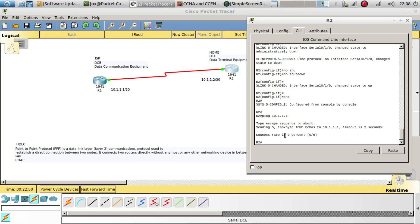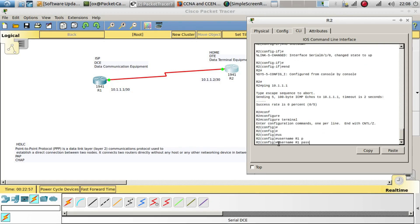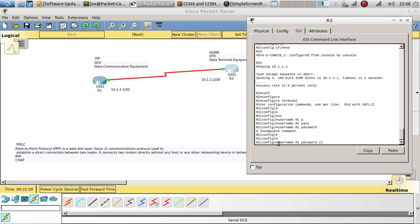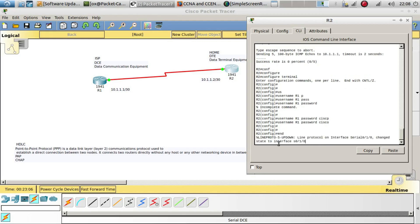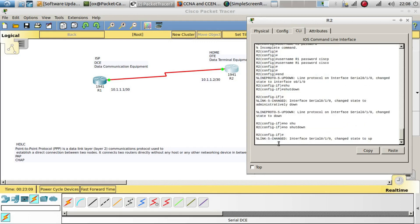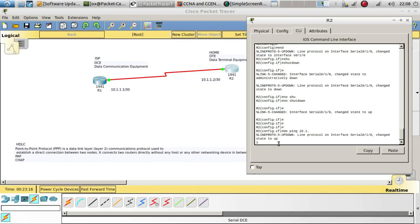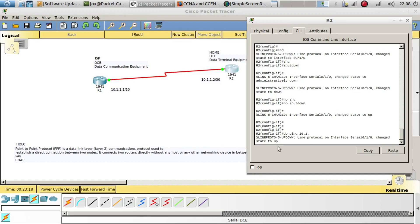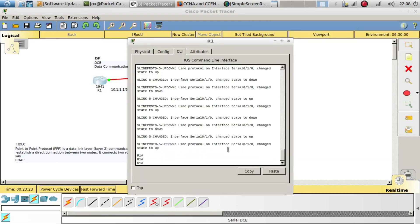Just like I told you, you need to have the same password on both sides. Let's go ahead and reconfigure the password back to 'cisco', return to the interface, shut it down, and bring it back up with no shutdown. The interface went up and we are able to ping successfully again.